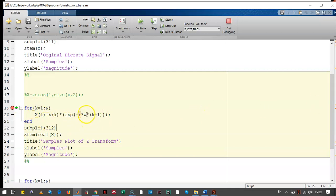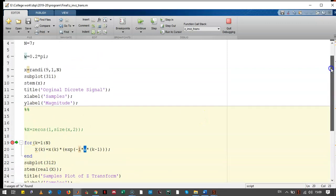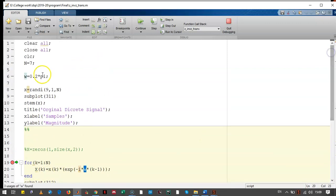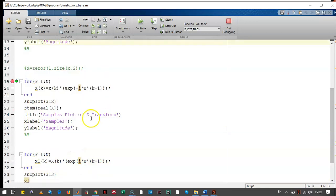Now, we need to have some values of omega. So, this omega has been taken as 0.25.